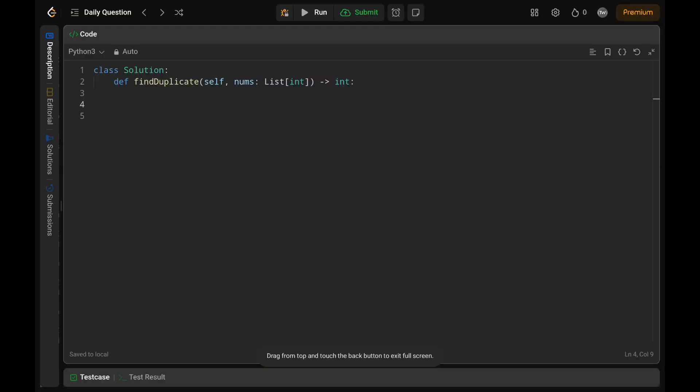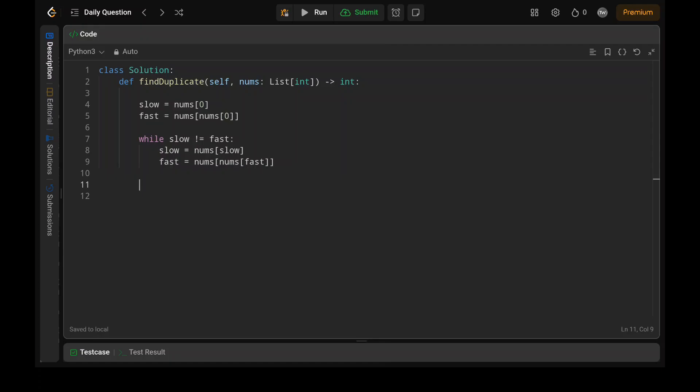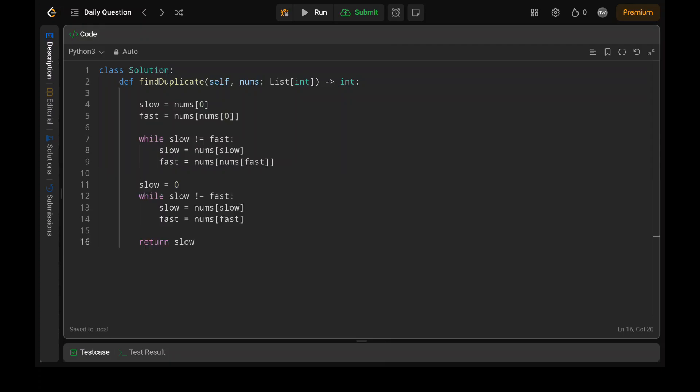Now we will see the code. Before we code, if you guys haven't subscribed to my channel, please like and subscribe — this will motivate me to upload more videos in the future. Also check out my previous videos. Here we are initializing slow and fast pointers, then moving them until slow and fast are equal. Then we point the slow pointer to the first index value and find the entrance of the cycle by moving slow and fast until they are equal again. Finally we return the slow pointer. As you can see, it's pretty much efficient.